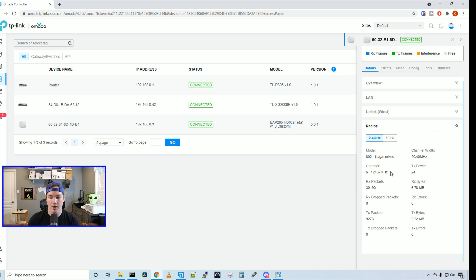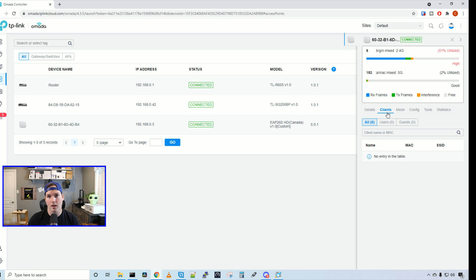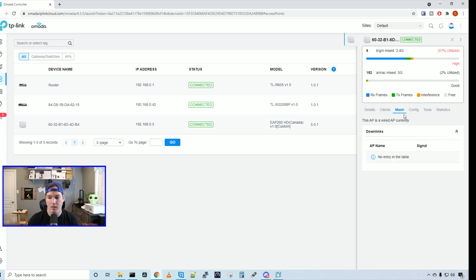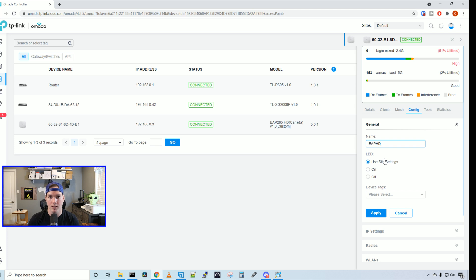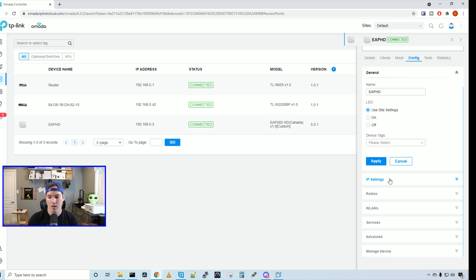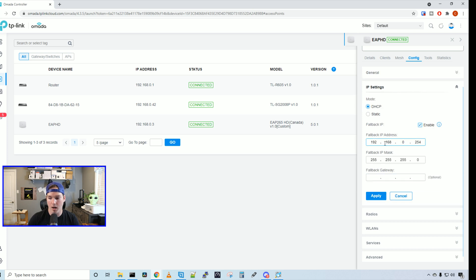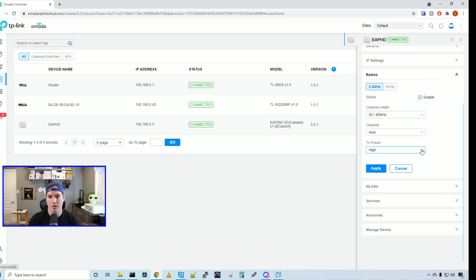If we look under radios, it's just going to give us a bunch of statistics for our 2.4 and our 5 gigahertz radios. We can take a look at our client list. Right now, I don't have anybody connected to this wireless access point, so we have no entries in the table. And then we can look at mesh. This access point does support meshing, but we don't have another access point meshing to it. If we look under config, we can change the access point name and I'll call it EAP HD. And then we can change the LED. By default, it uses the site settings, but we could turn it on or off. If we take a look at our IP settings, we have it set to DHCP, but we could set it to a static IP address. And it does have a fallback IP, which is enabled.